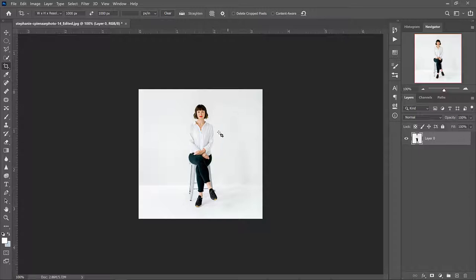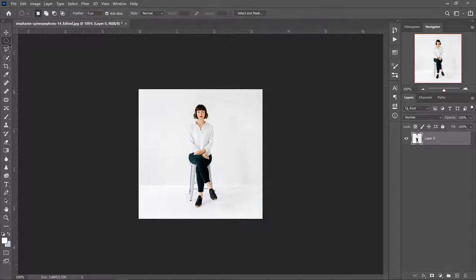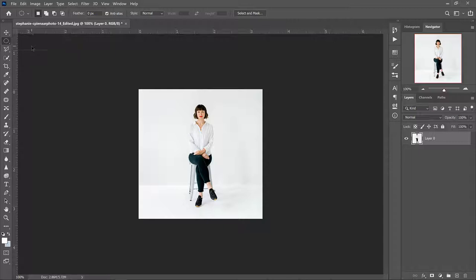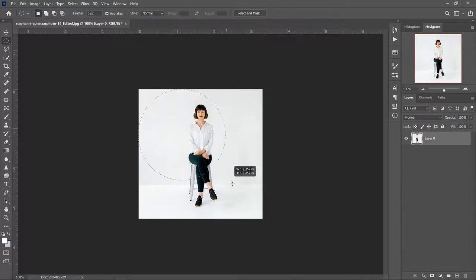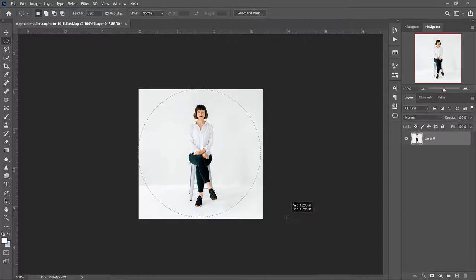You can press M for marquee or if you have the rectangular marquee tool selected just click on this little down arrow and select the elliptical marquee. Pressing Shift, start in the upper left corner and just try to create as close to a circle within this square as you can.